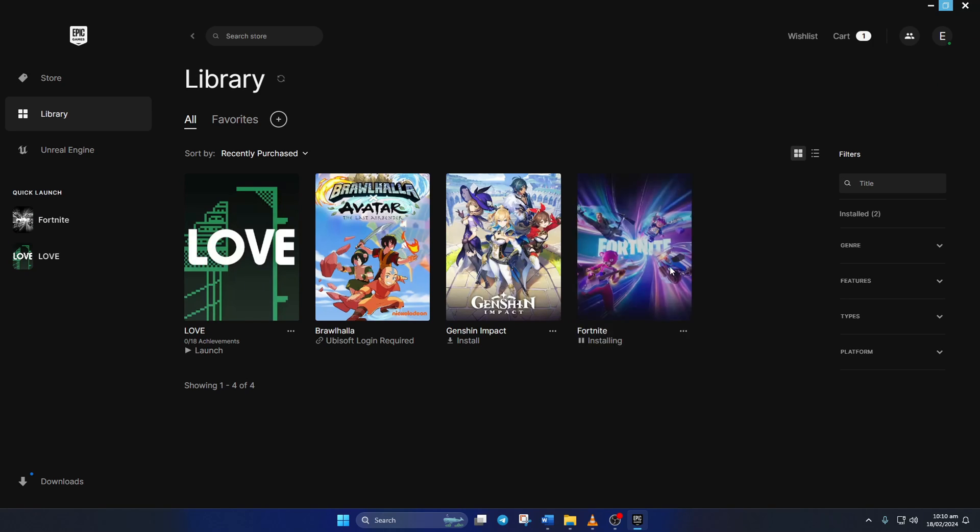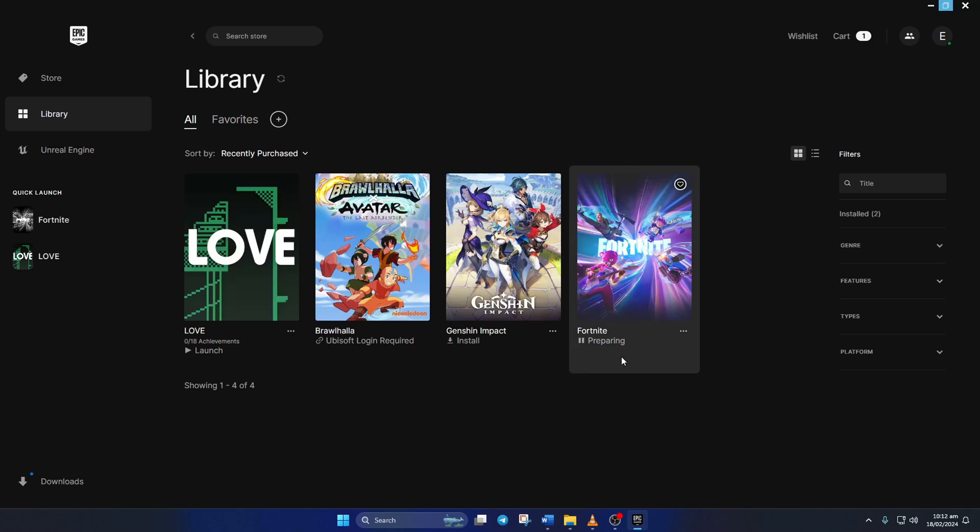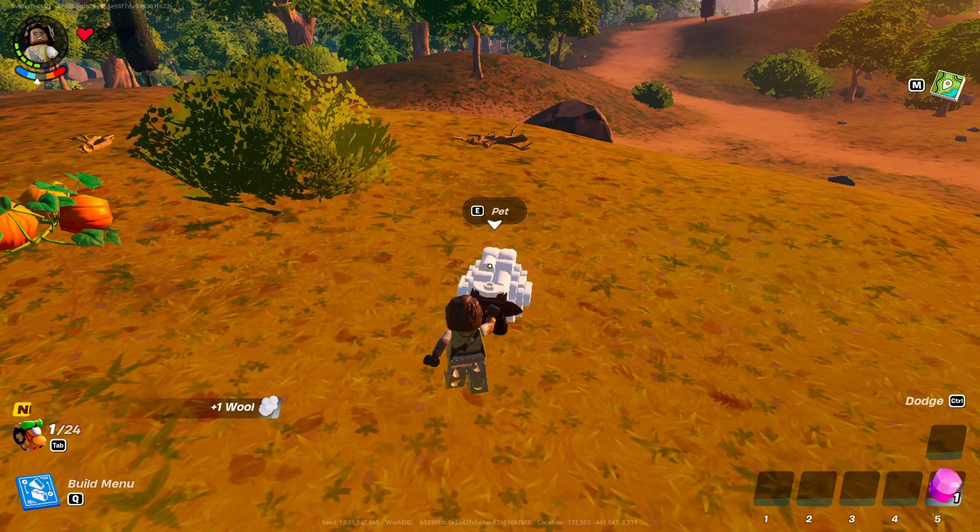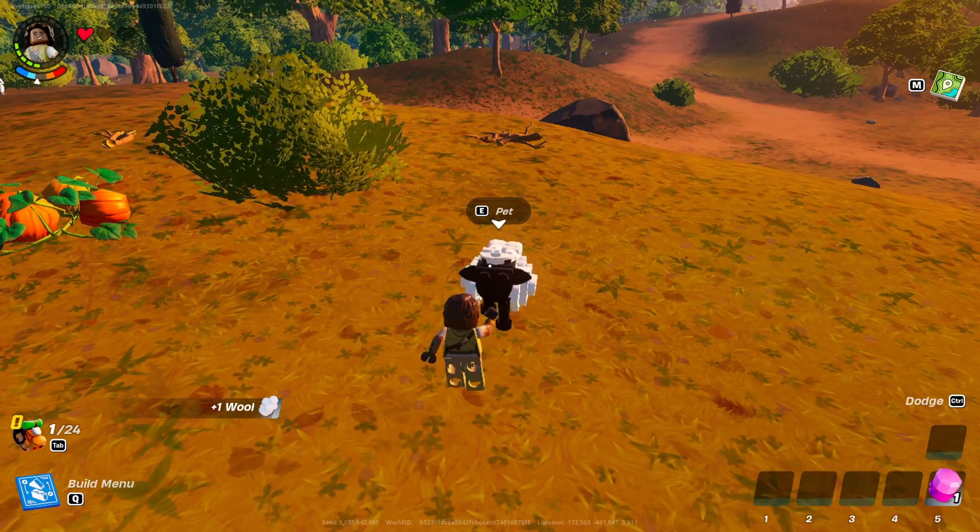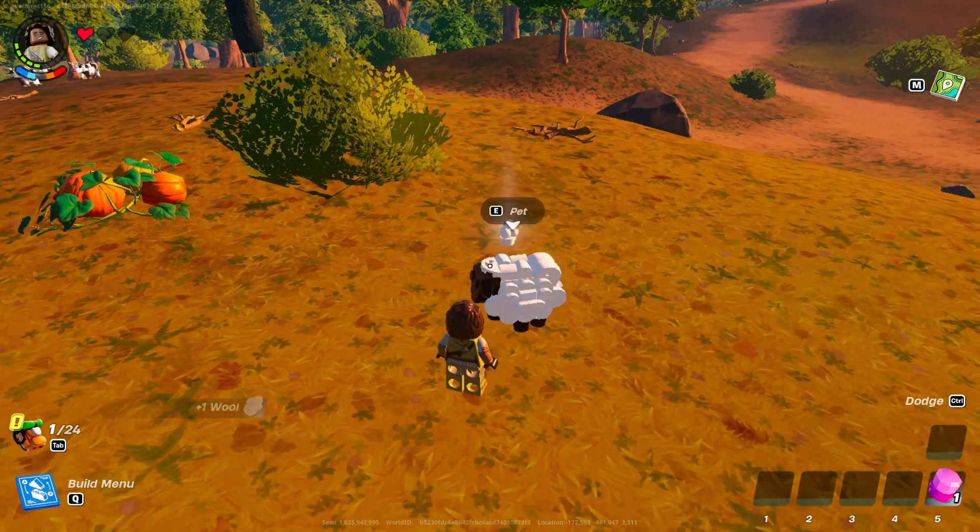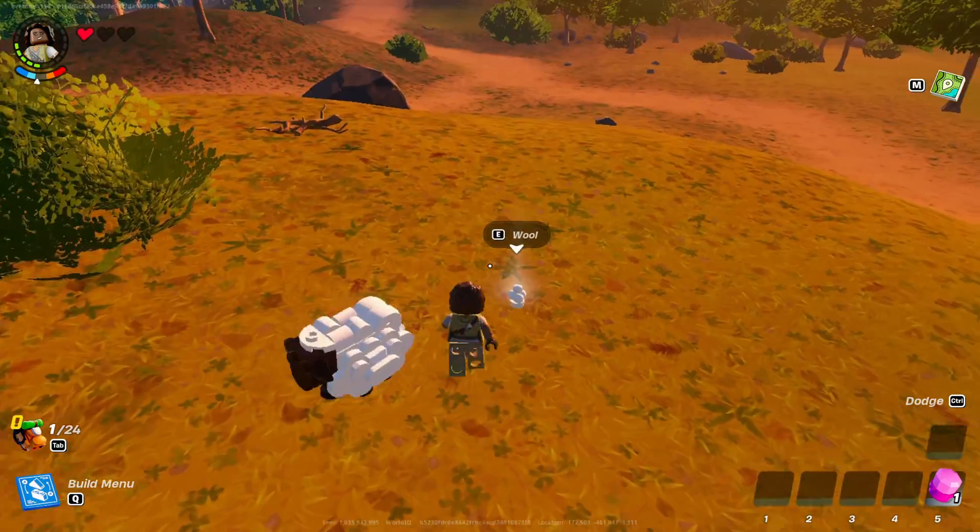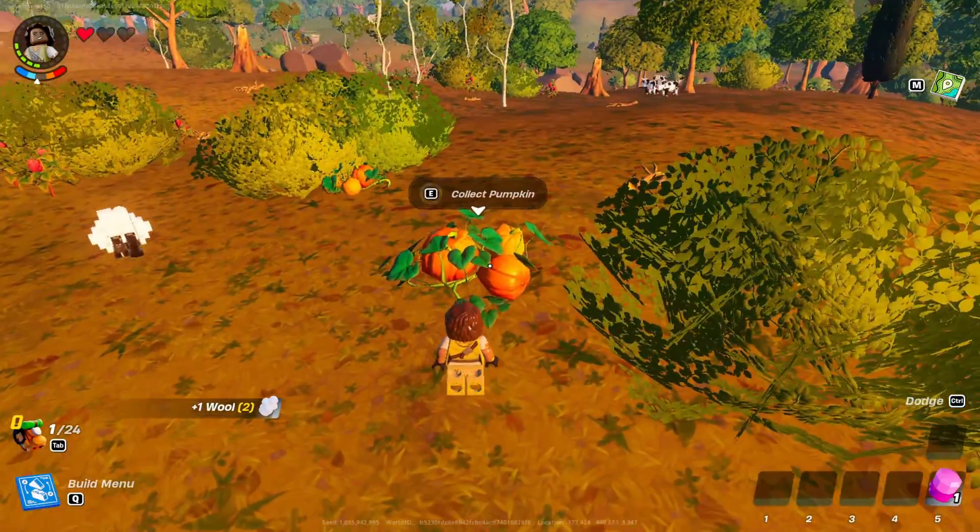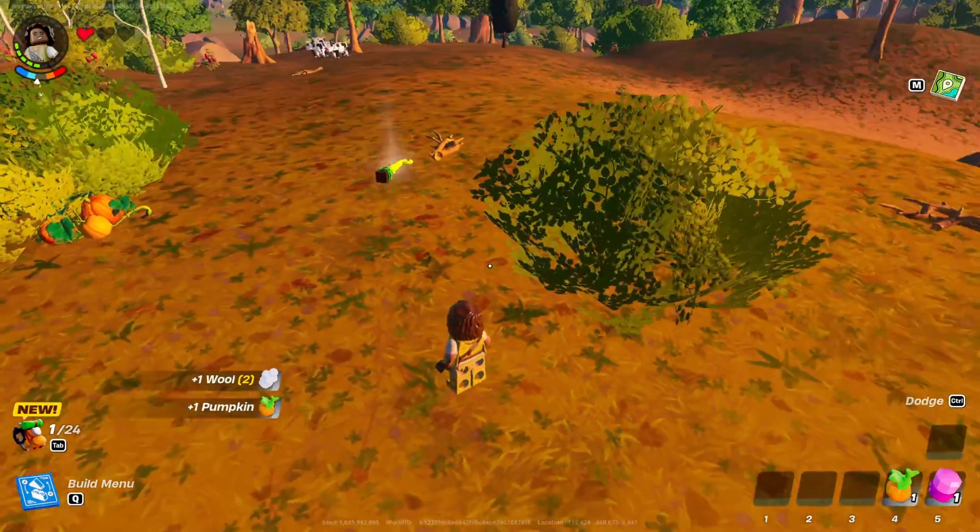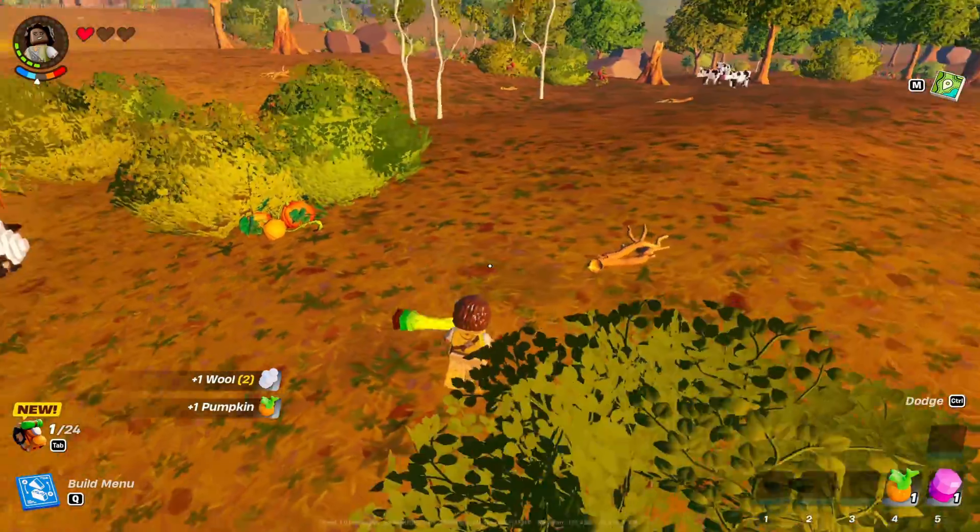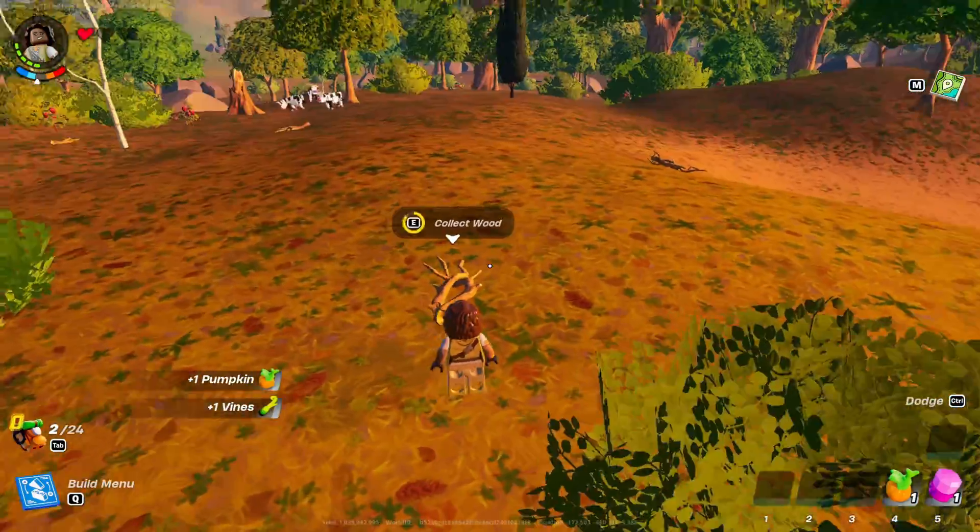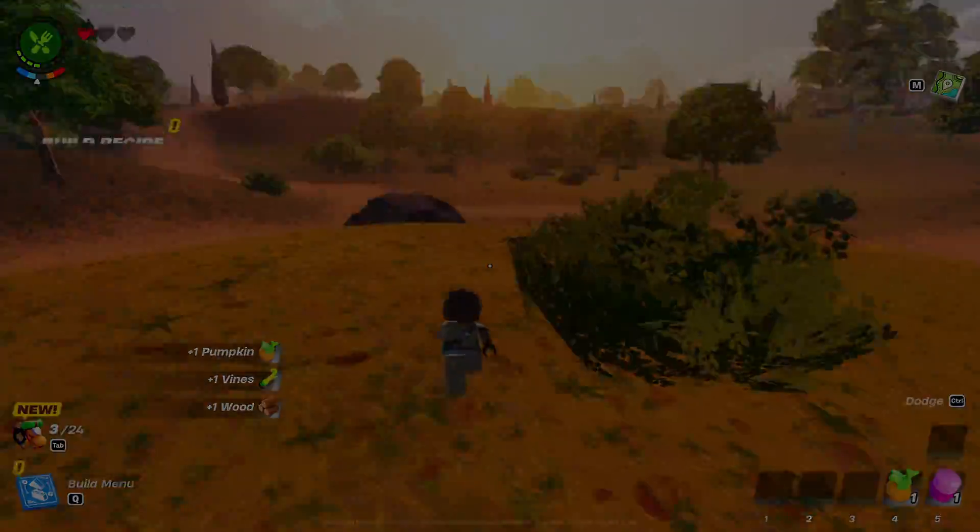And the launcher would verify and repair any corrupted game files as well as update the game to the latest version. So that's how you fix the problem of Fortnite not updating on your computer. If the video helped you out, please give it a thumbs up. And if you're still having trouble, drop a comment and I'll do my best to help you. Thanks for watching.